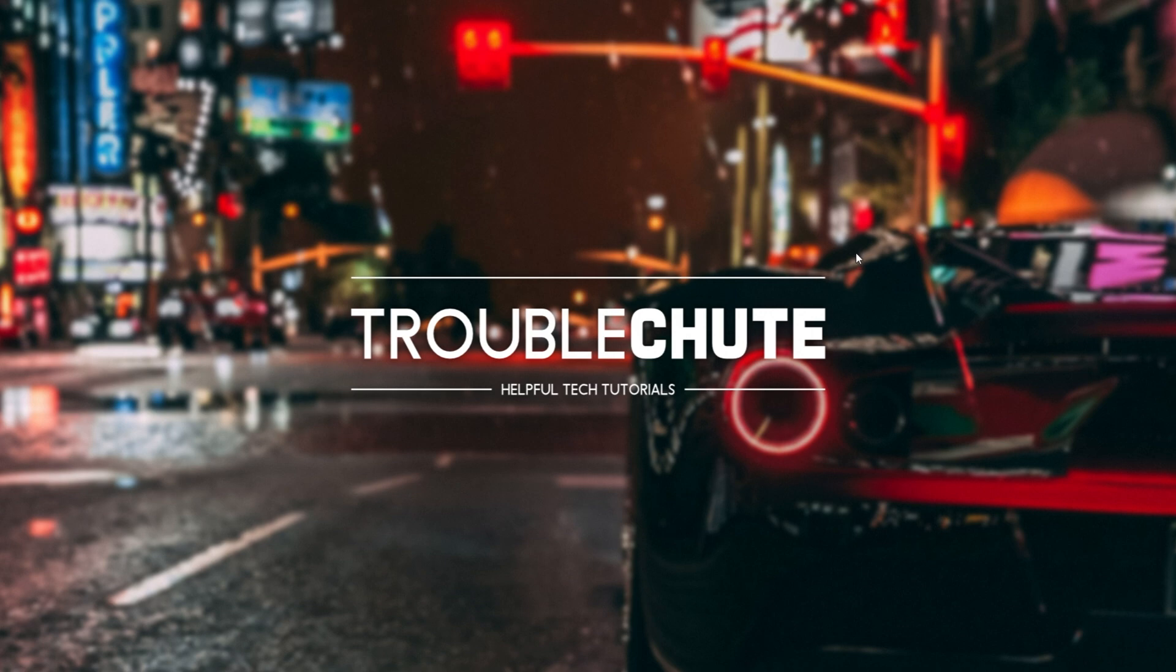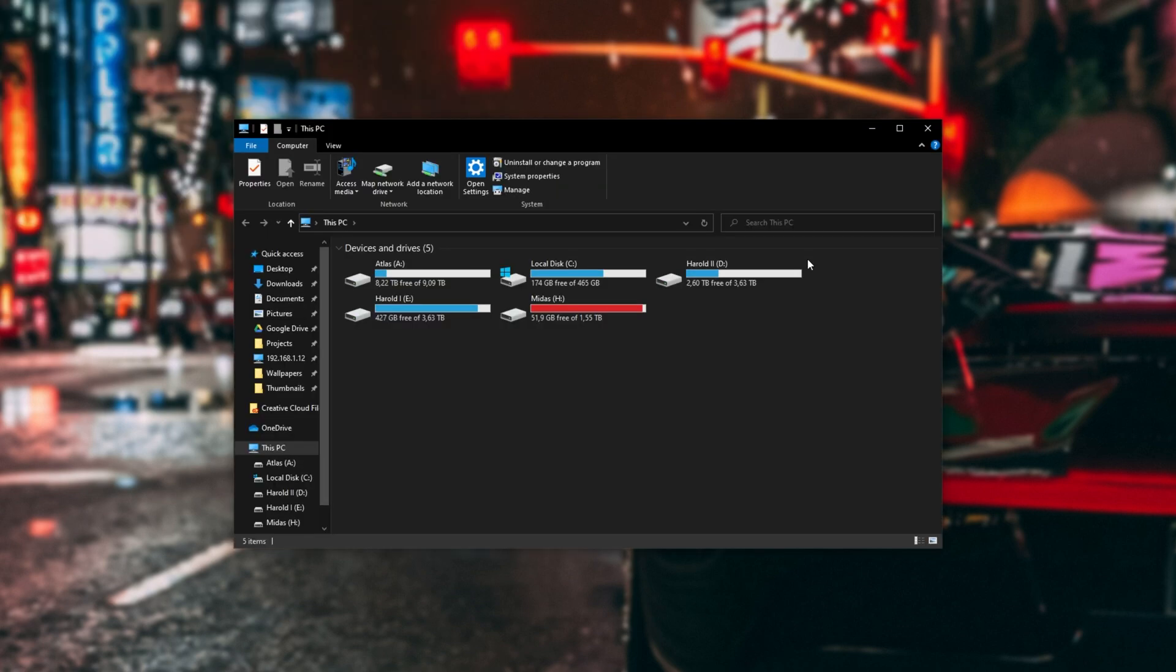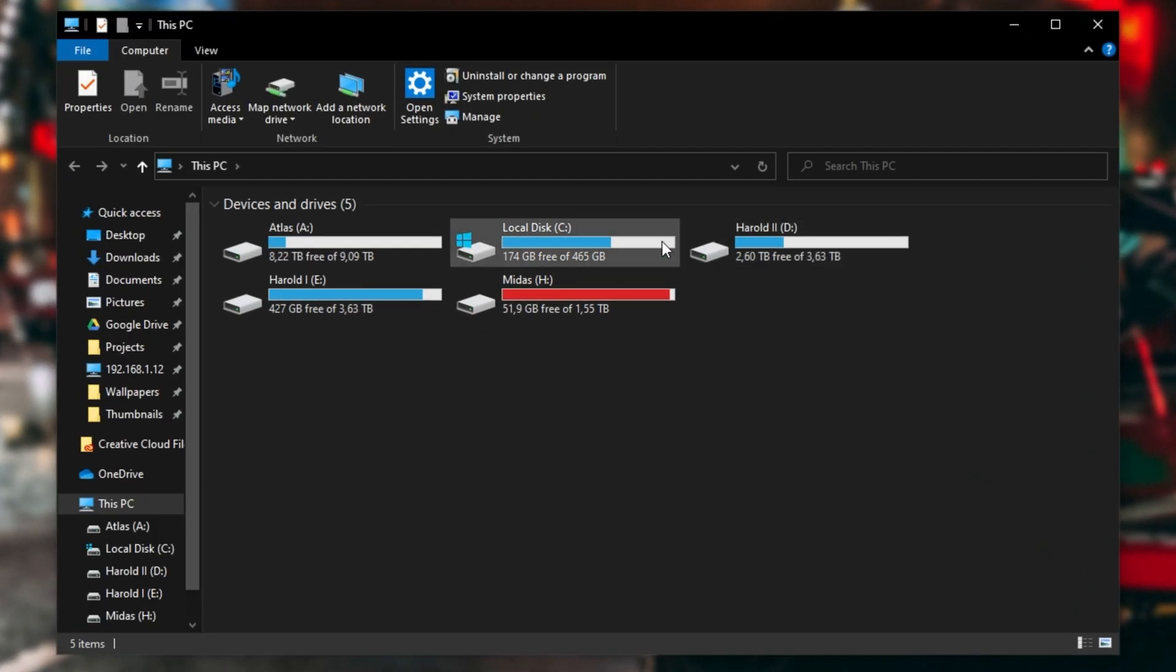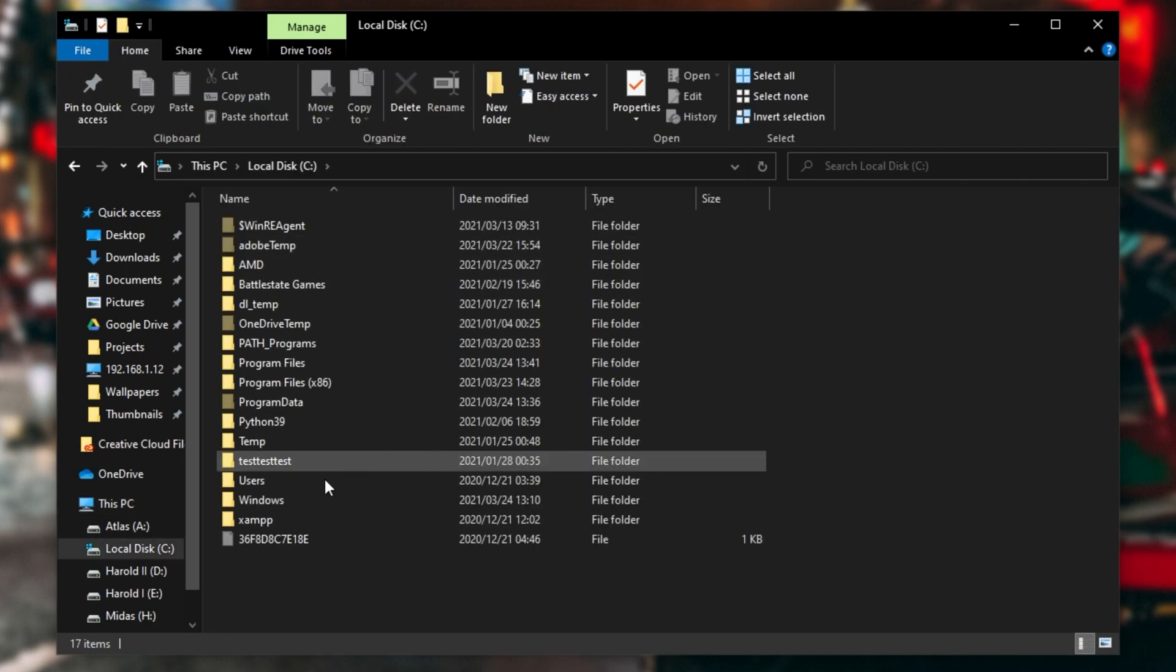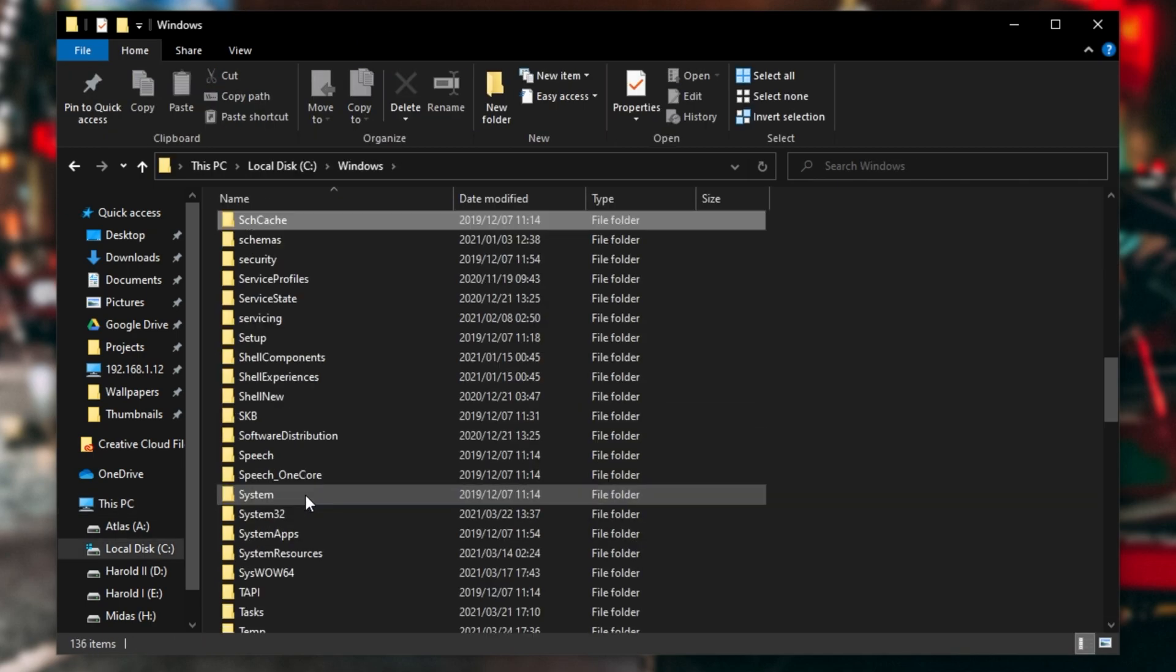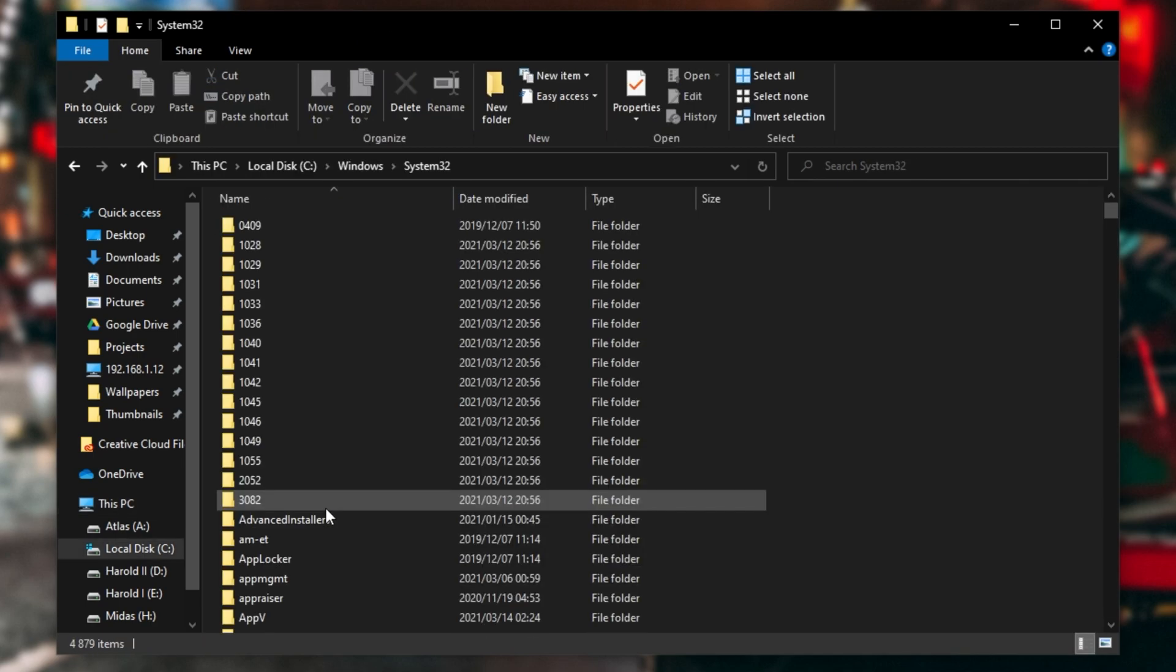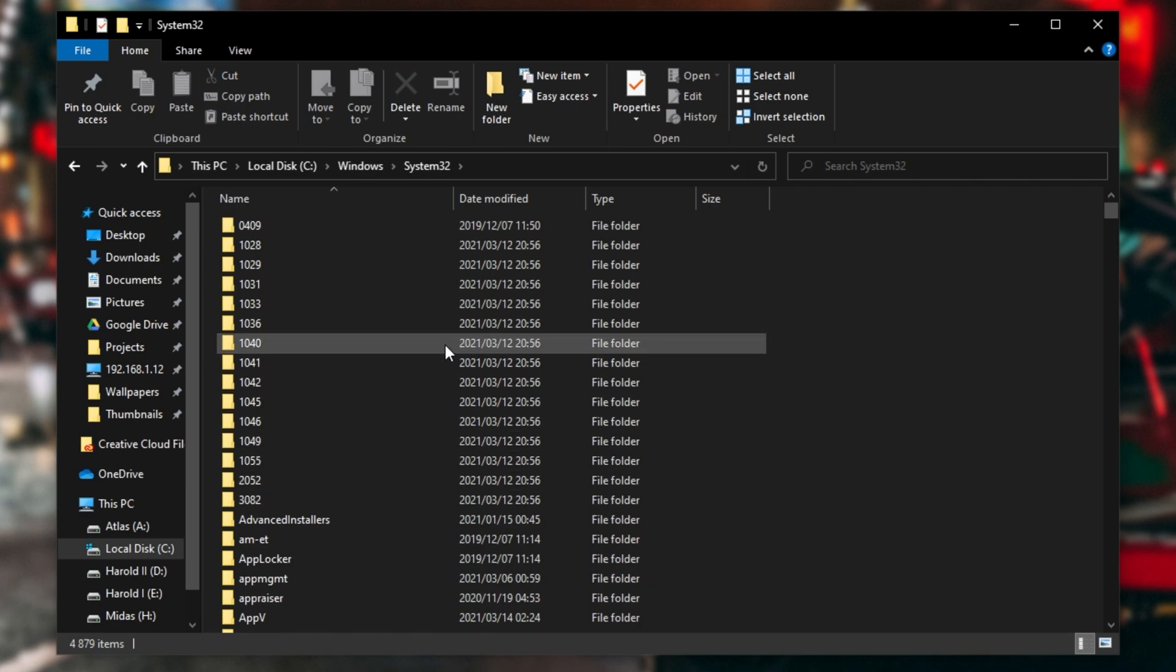I'll hold Start and press E to bring up a new File Explorer. I'll open up my C drive, then Windows. I'll look for System32 and open this up.